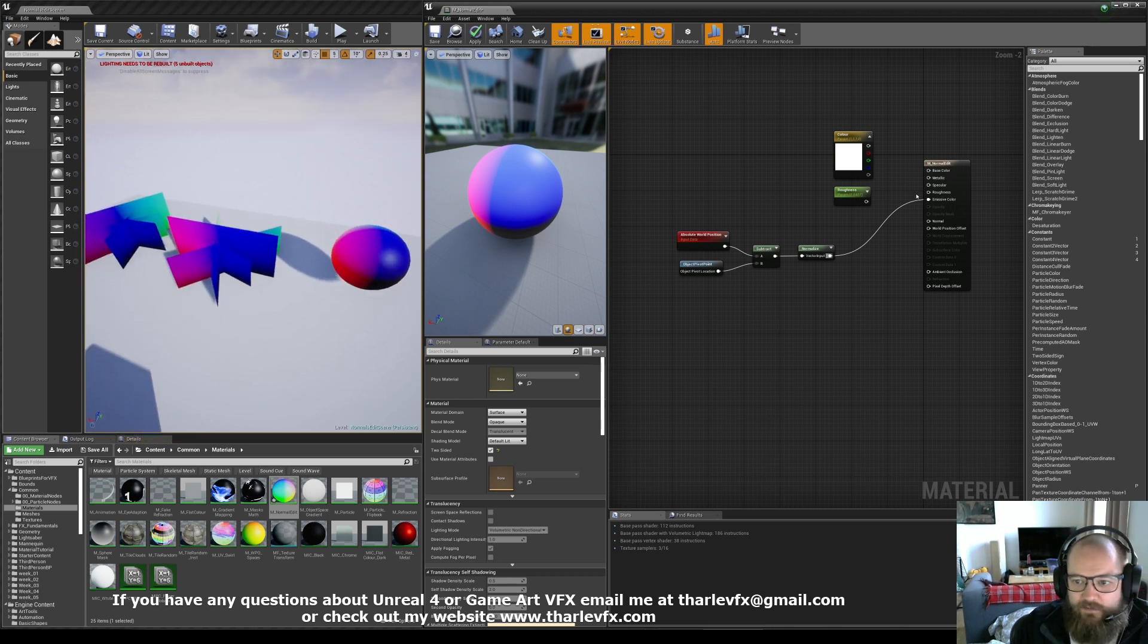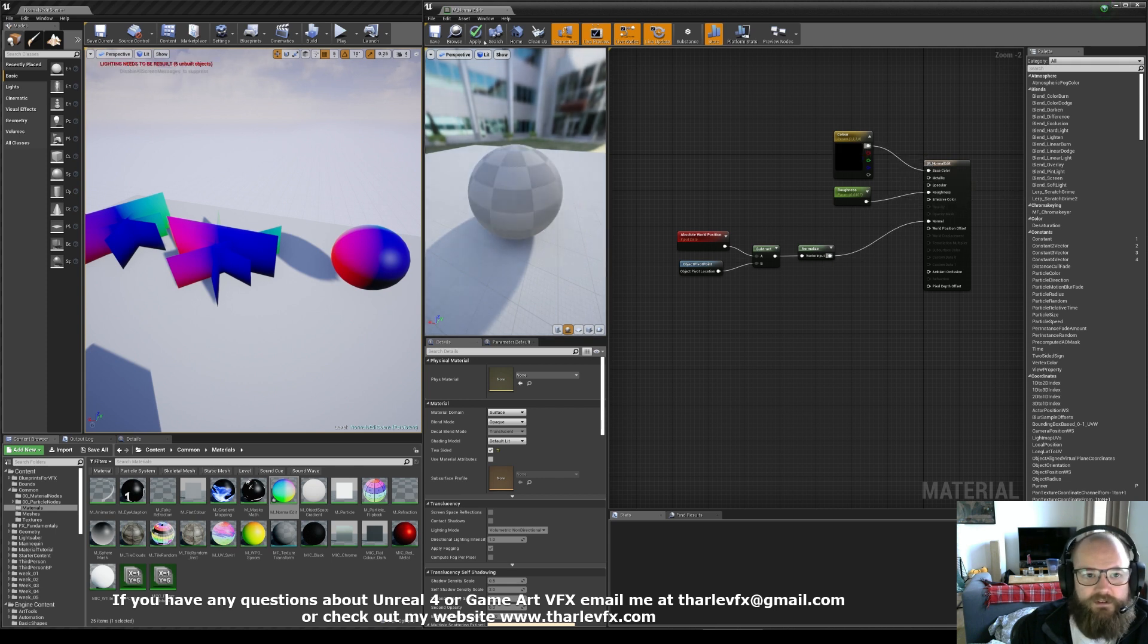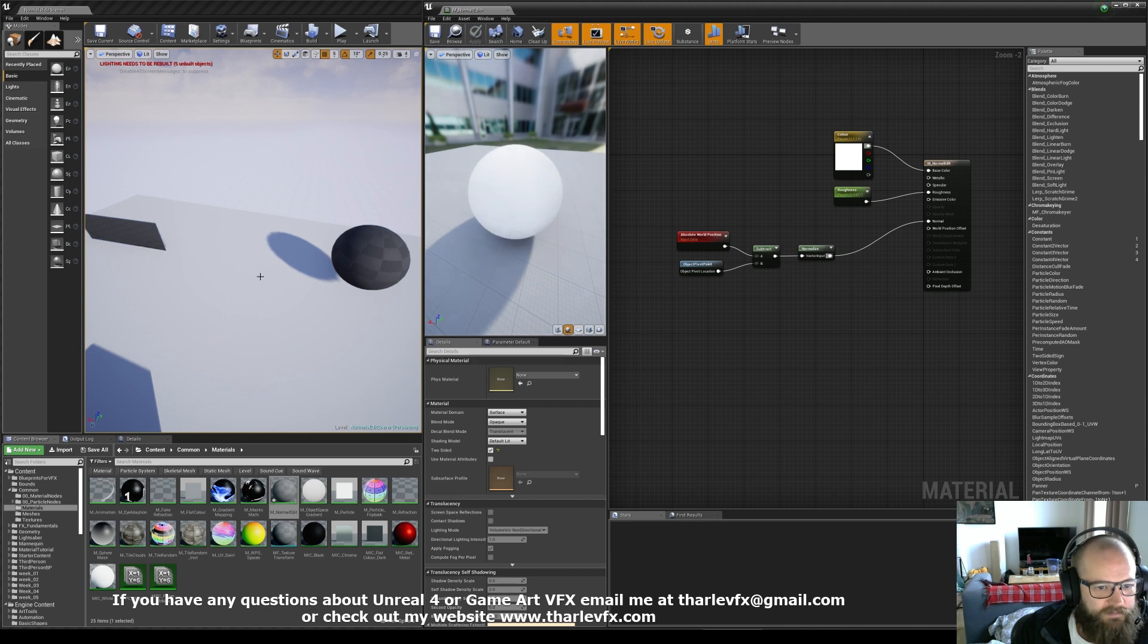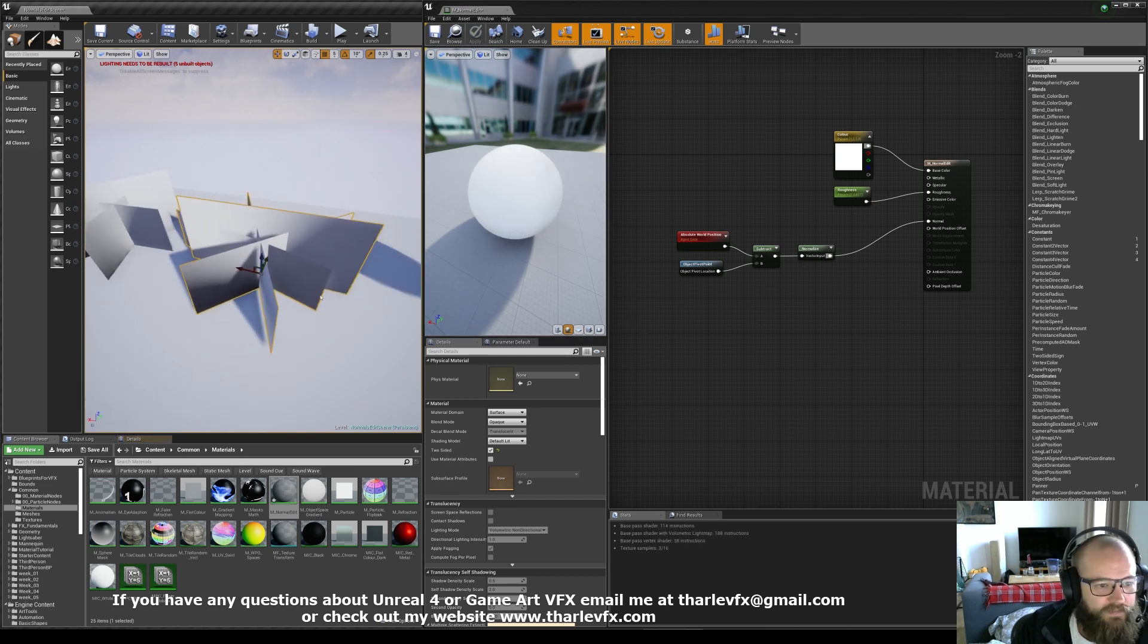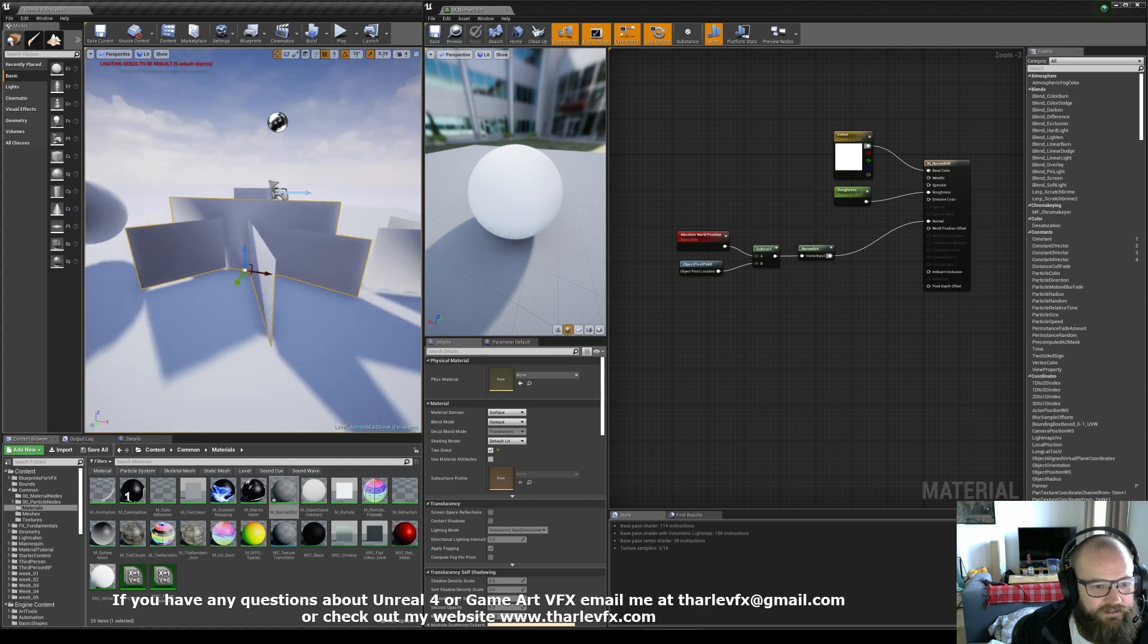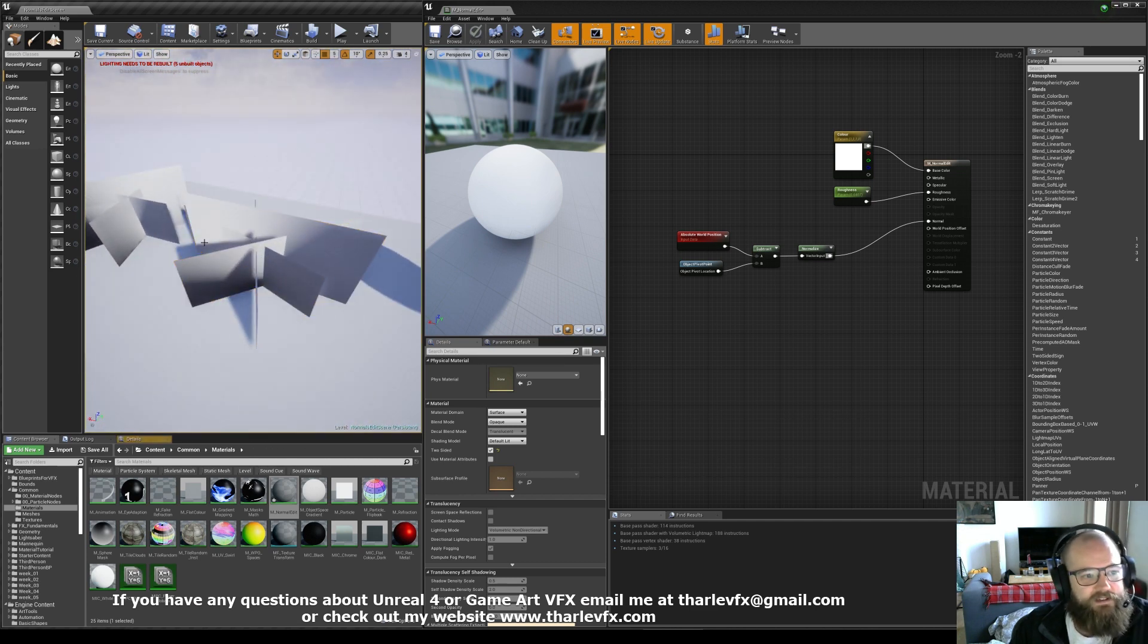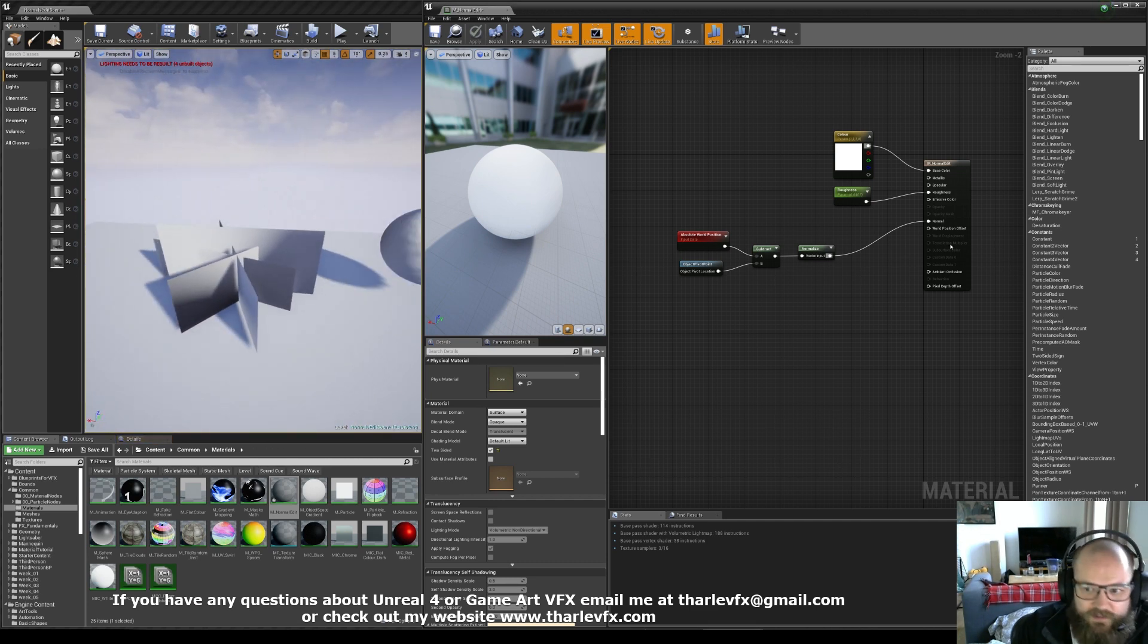Now, if I plug this into our normal input, we will get some results but it won't be correct. I'm going to explain why in a second. You can see that it has affected the shading. We are doing the normal so it is affecting the shading in some way. But what's gone wrong?